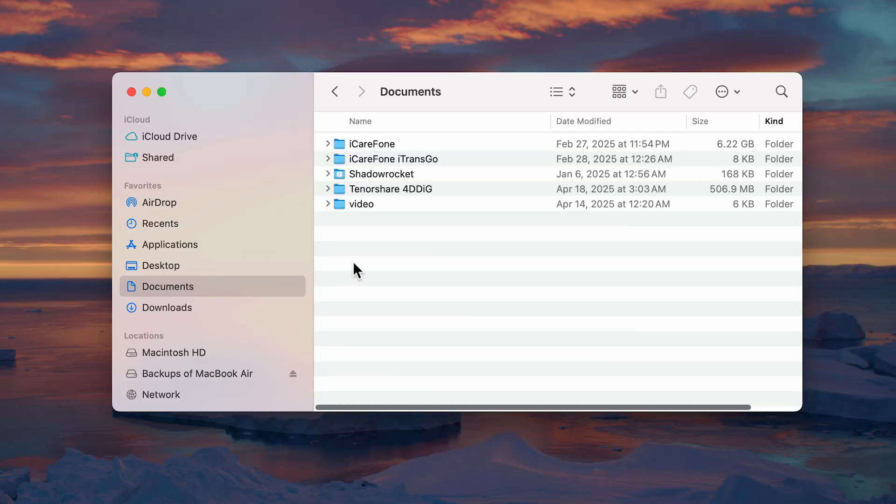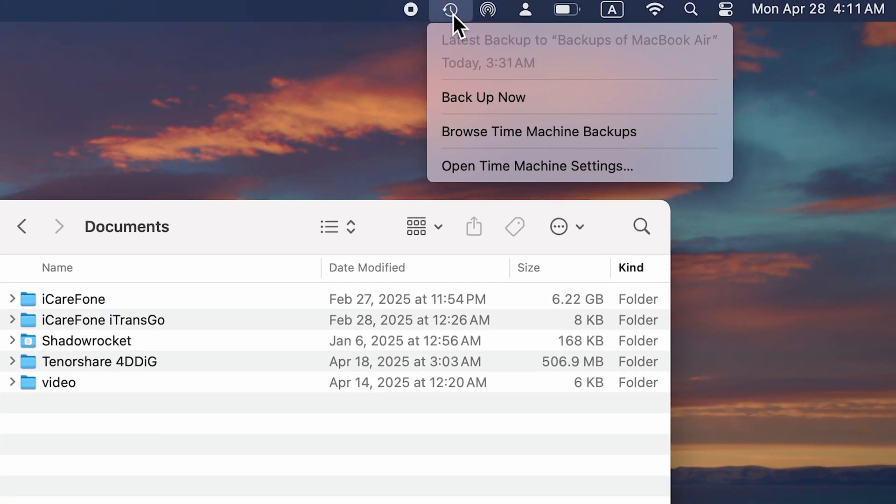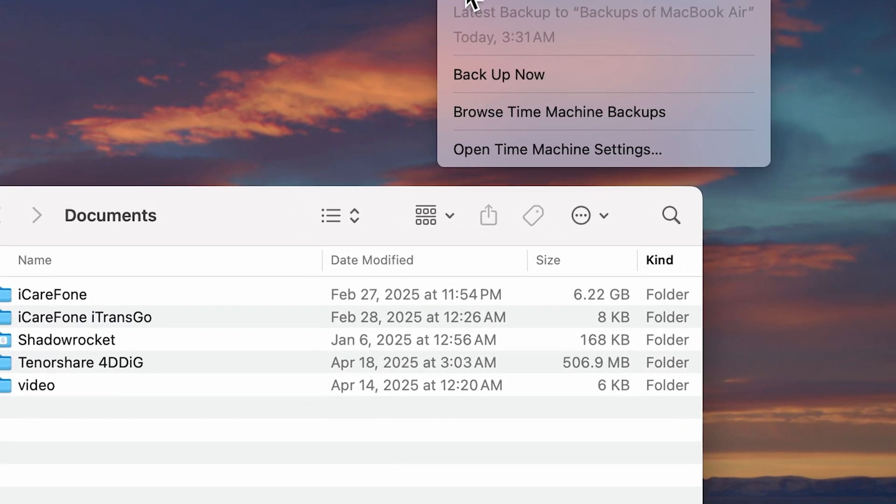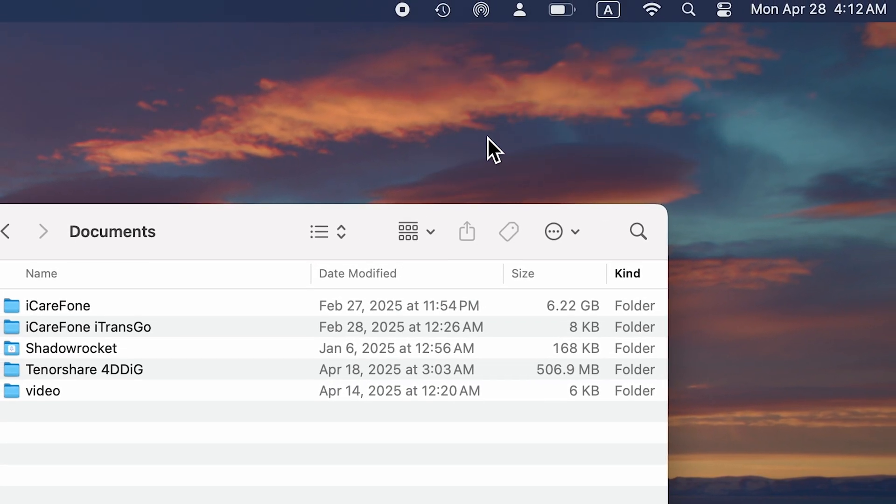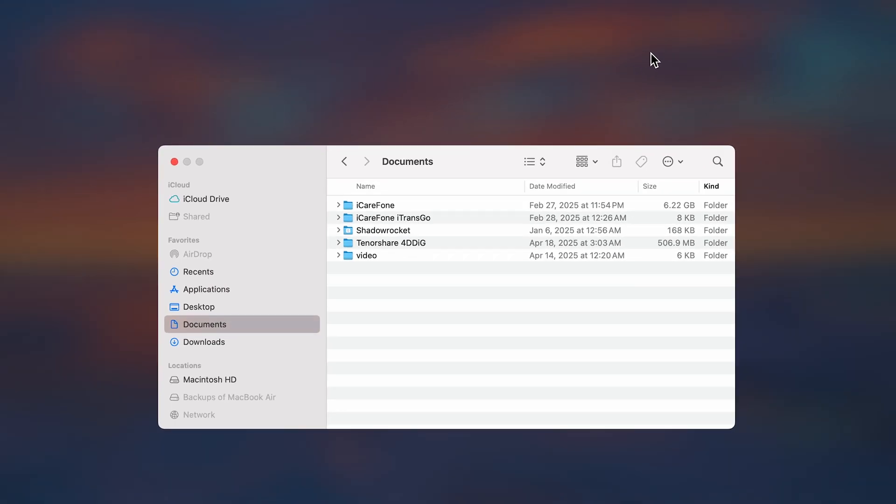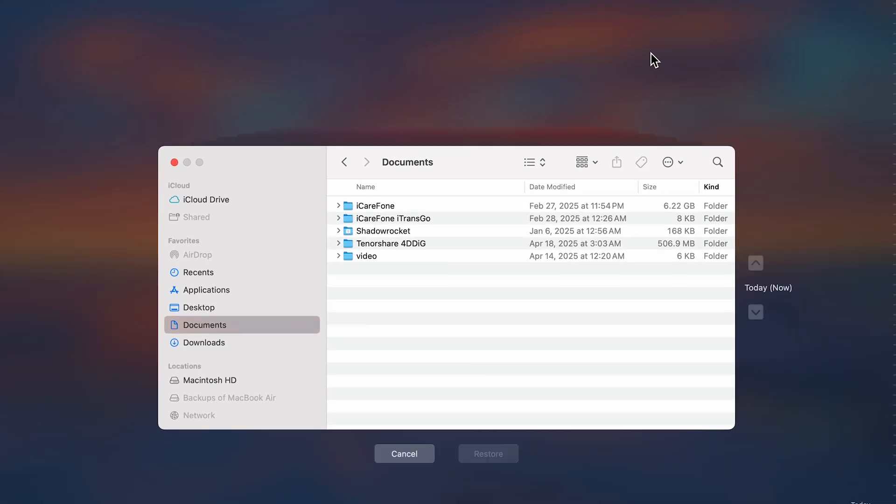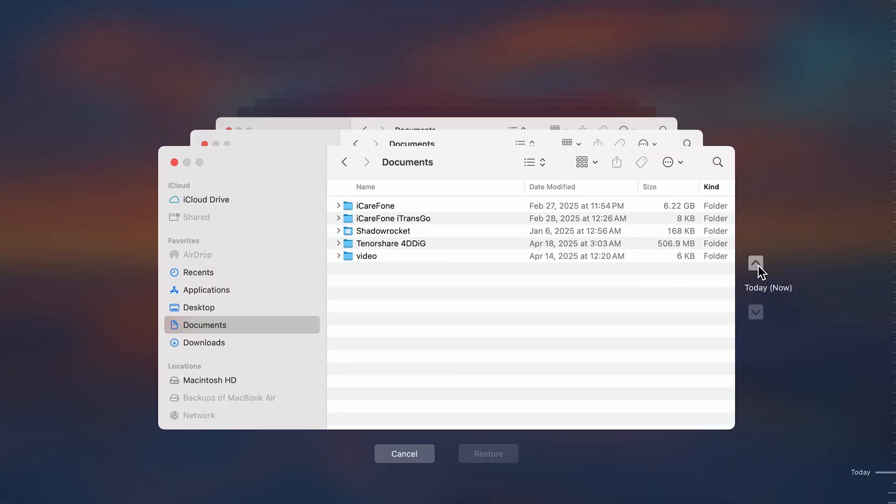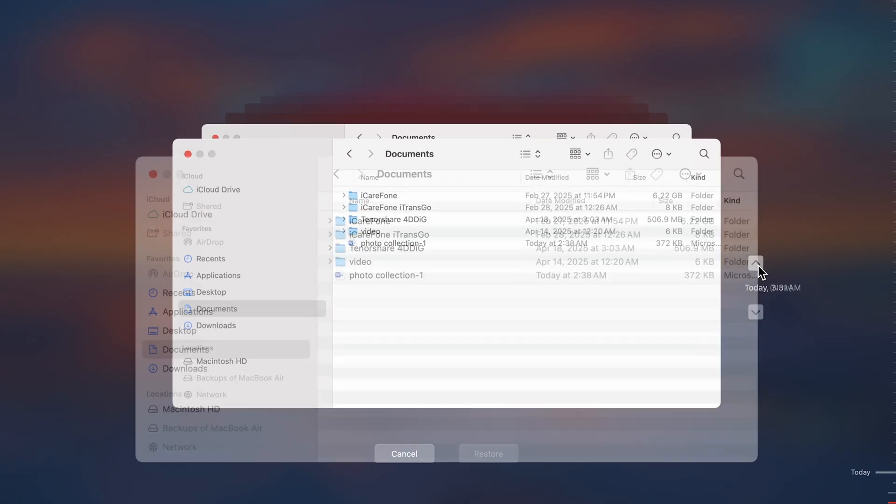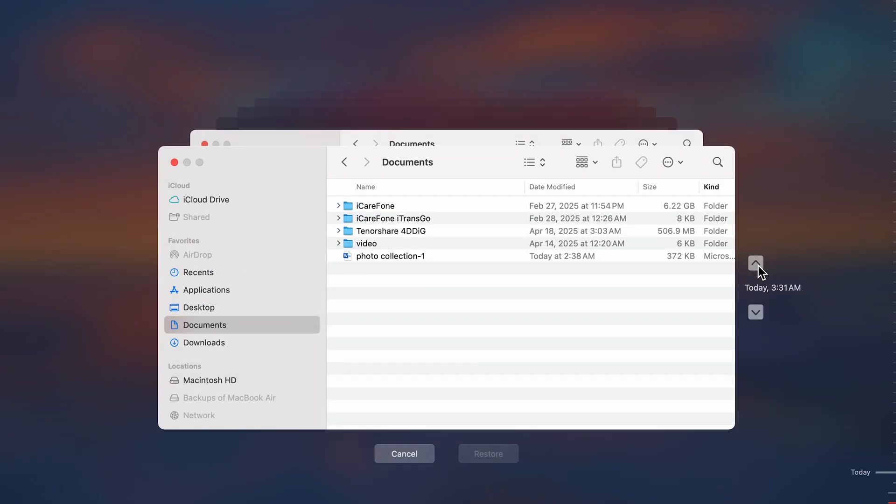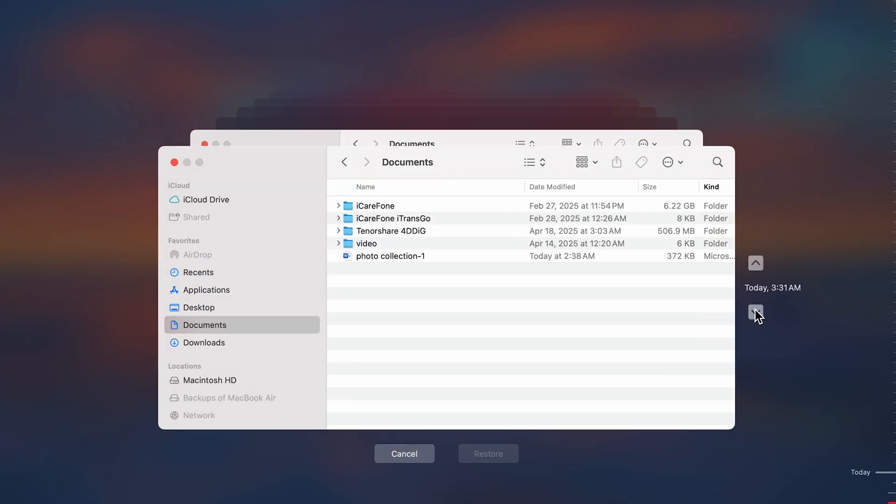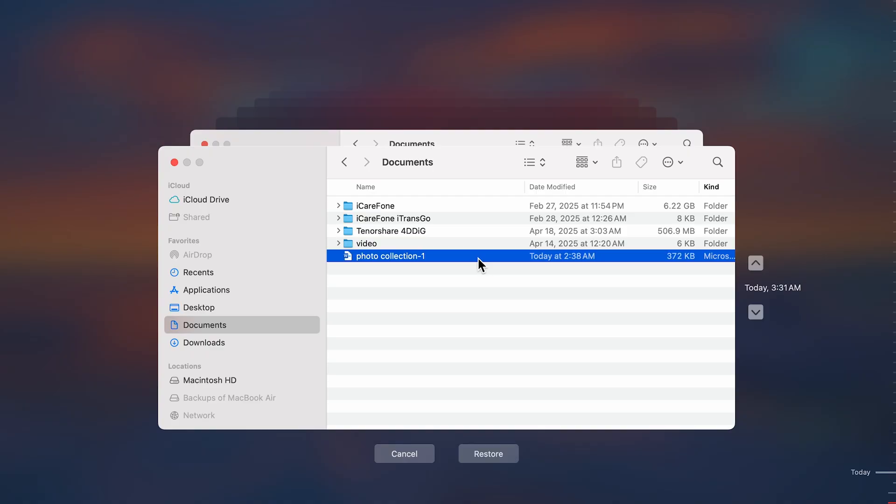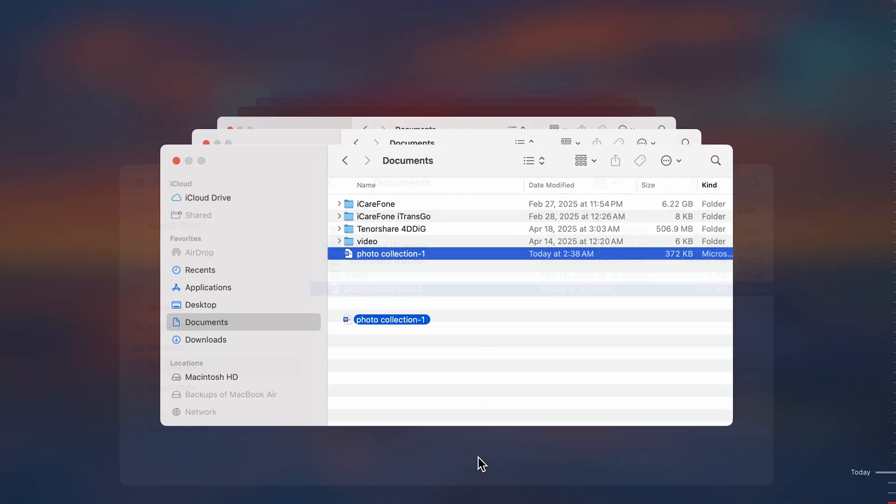Then open Finder and head to the folder where your lost files used to live. Click the Time Machine icon in the Menu Bar and select Browse Time Machine Backups. Take a look at the timeline on the right side of your screen. Use the up and down arrows to travel through hourly, daily, or weekly snapshots of your files. Once you've spotted your missing file, select it and click the Restore button.